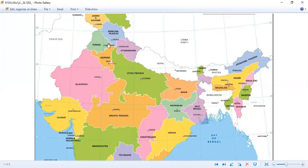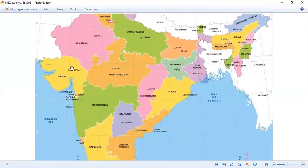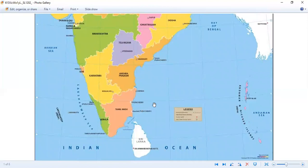Next I am going to tell you two Union Territories and you are going to mark those also. Number one is Puducherry. Number two is Daman & Diu and Dadra and Nagar Haveli. These two have been merged into one Union Territory now — initially they were separate. Right here you should be able to see Daman & Diu and Nagar Haveli, and over here at the bottom you have Puducherry.